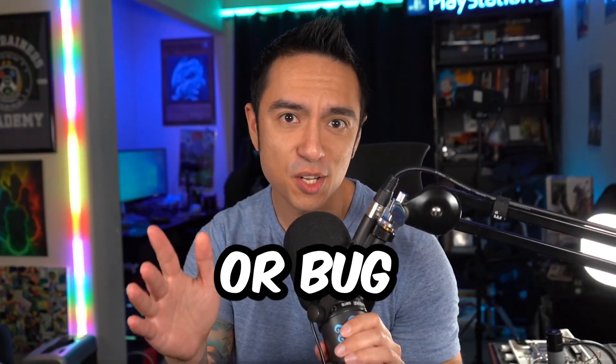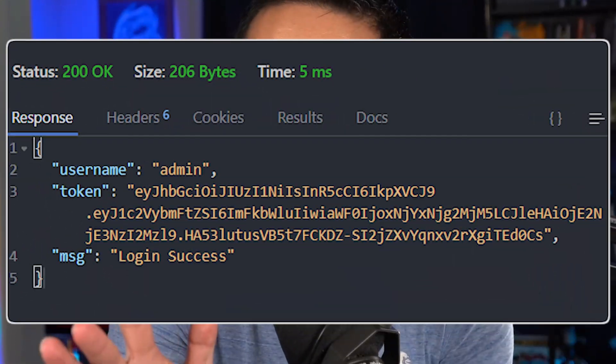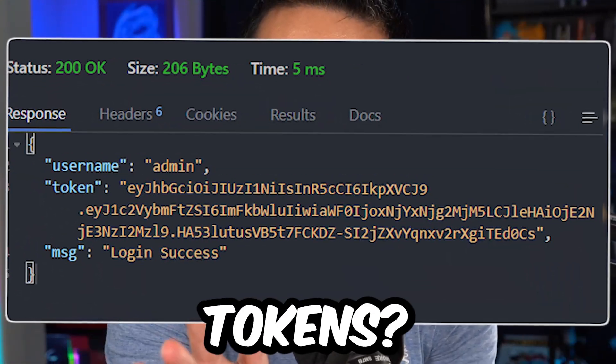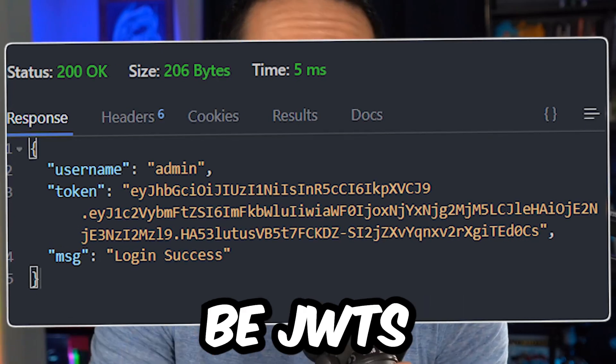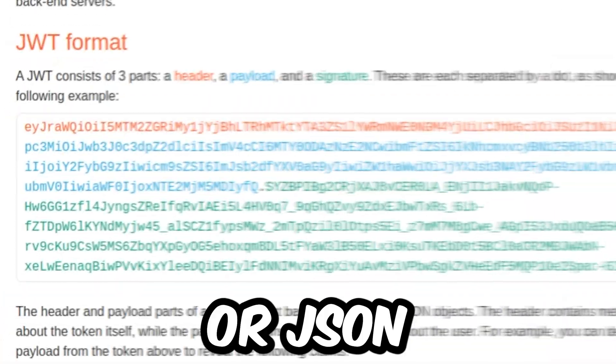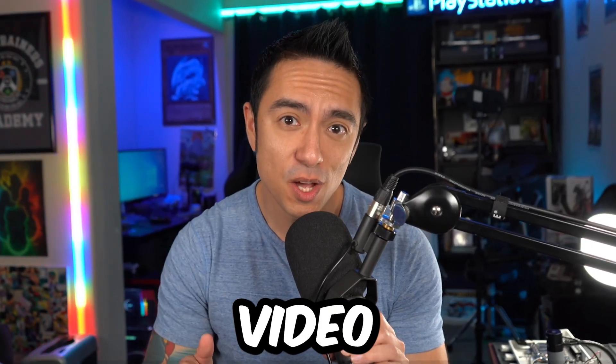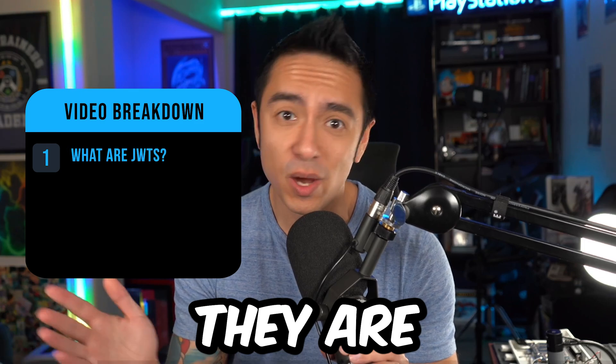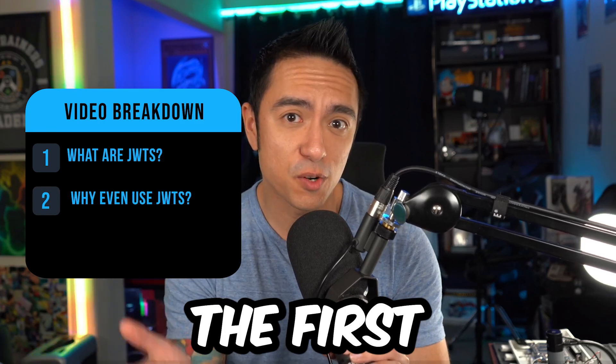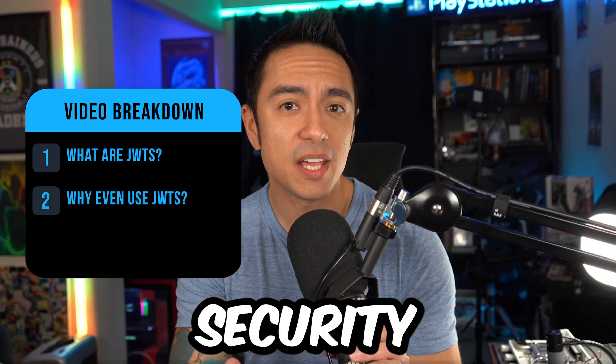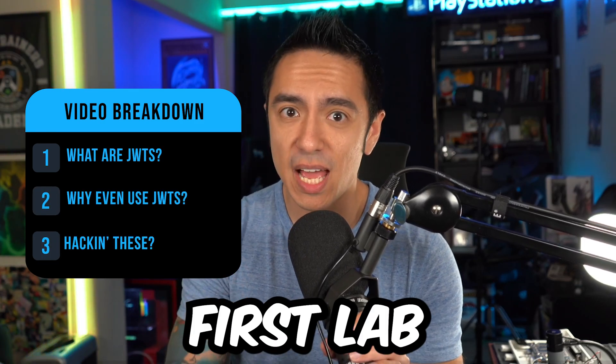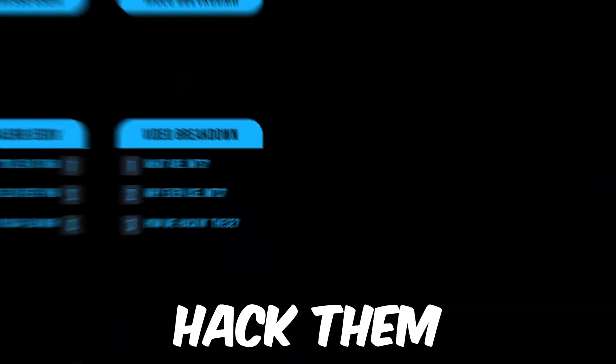Are you just getting into web app pen testing or bug bounty and seeing those EYJ-looking session tokens? Well, there's a good chance those might be JWTs or JSON web tokens. And in today's video, we're going to talk about what they are, why you'd even use them in the first place, and using Web Security Academy's first lab, some reasons and ways to hack them.